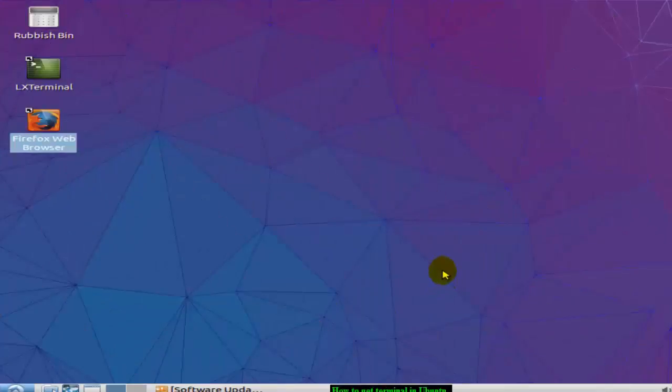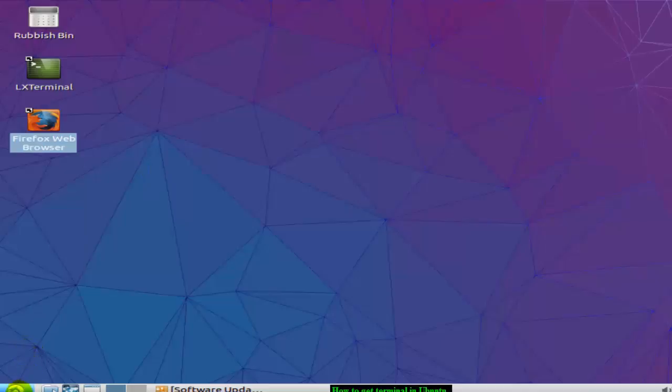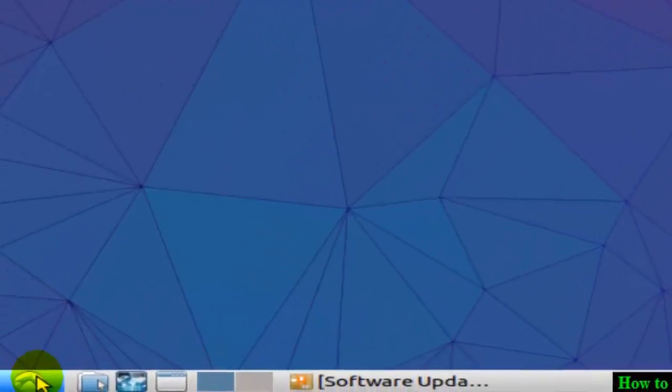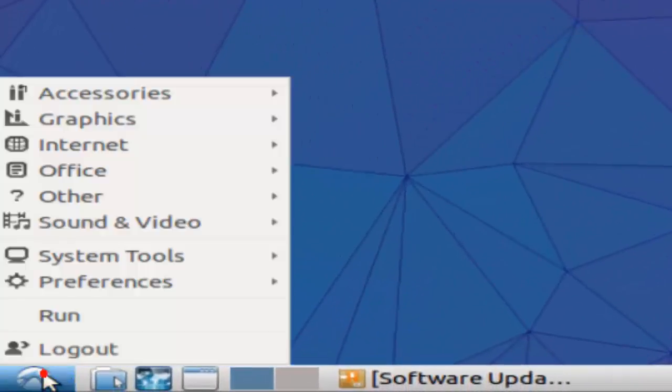Hi there, in this video I'm going to show you how you can get to the terminal in Ubuntu. To get to the terminal or open the terminal, you have to click on the start button over here.